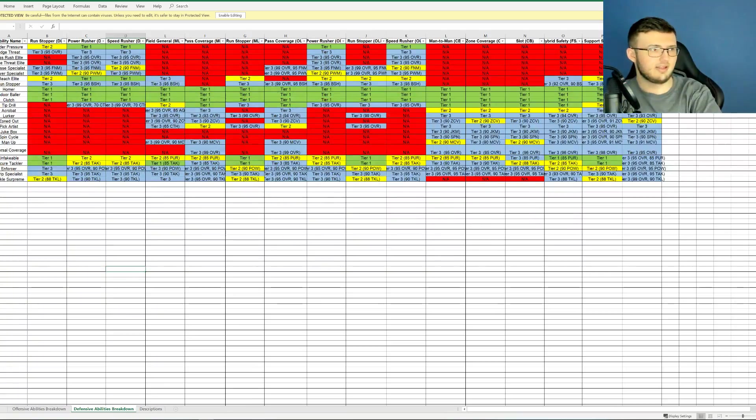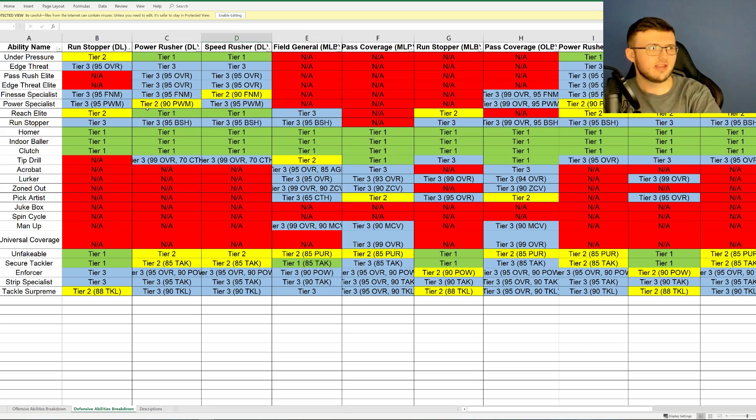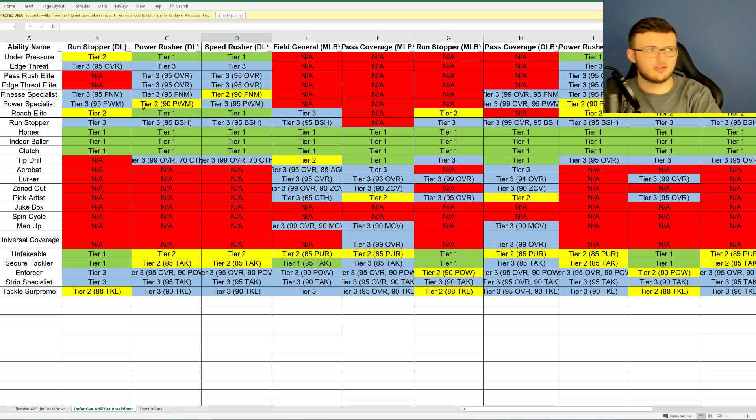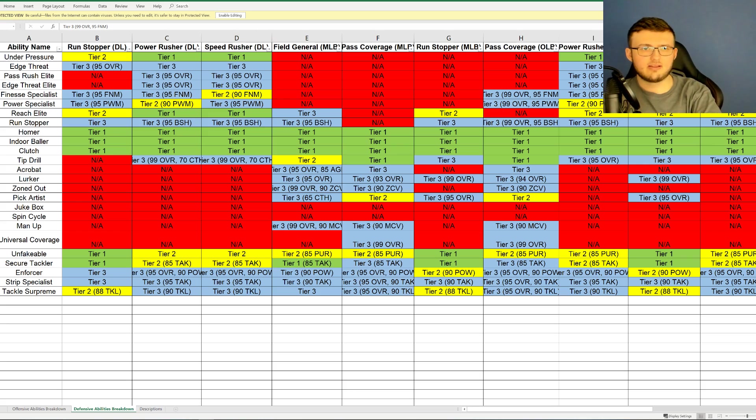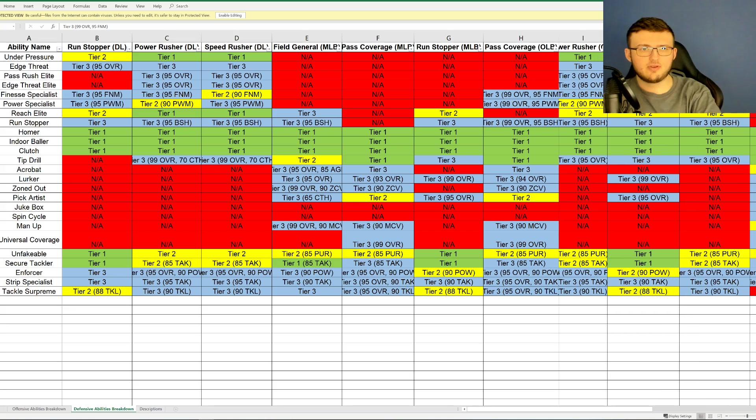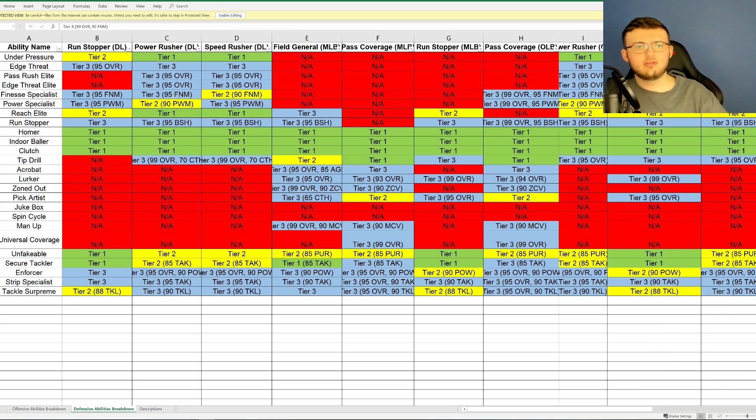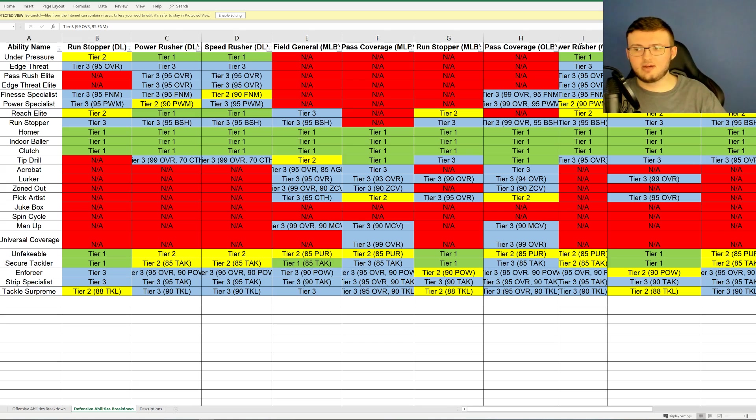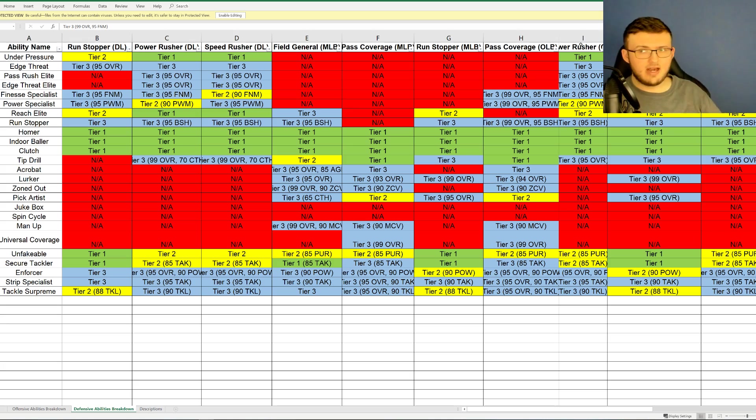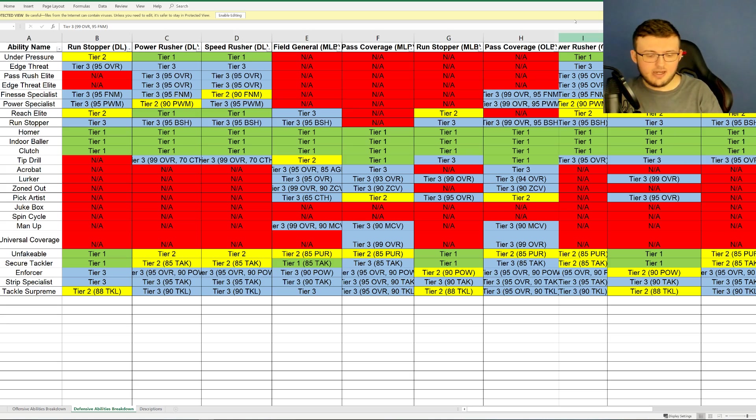So let's go ahead now and go into the defense. Same concept for the defense as we had for the offense. Nothing too specially different. We have abilities and they unlock at certain abilities. Now as you can see, we have Run Stopper right here. So let me go ahead and make this a little bit bigger for you guys. We have Tier 3, 99 overall, or 95 finesse moves. So again, some of these are going to be a little bit more heavy when it comes to how to unlock it.